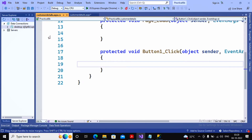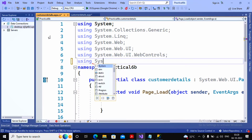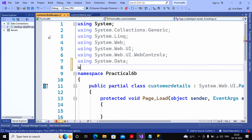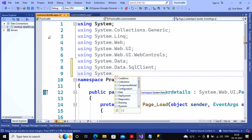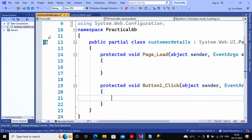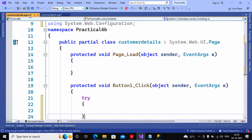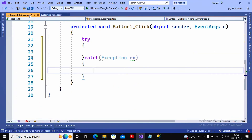Now I need to write the code for the button. First I add the required namespaces: using System.Data, using System.Data.SqlClient, and I also import System.Web.Configuration because I want to retrieve the connection string from web.config using WebConfigurationManager. I'm using a try-catch because if any exception occurs it needs to be handled.